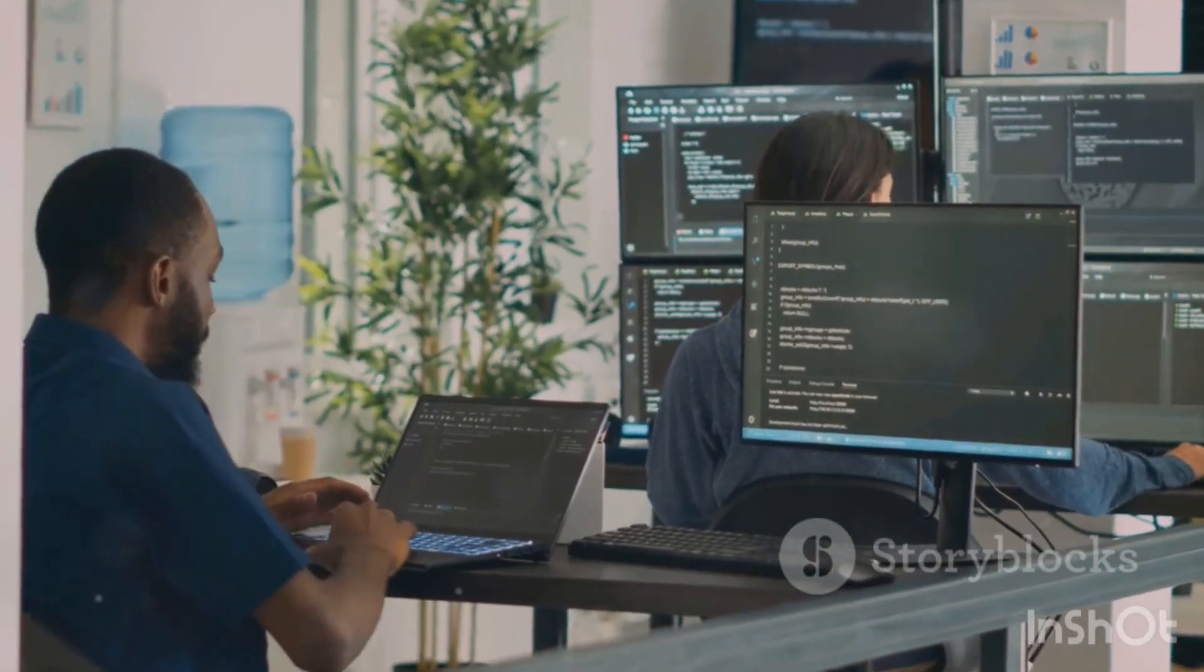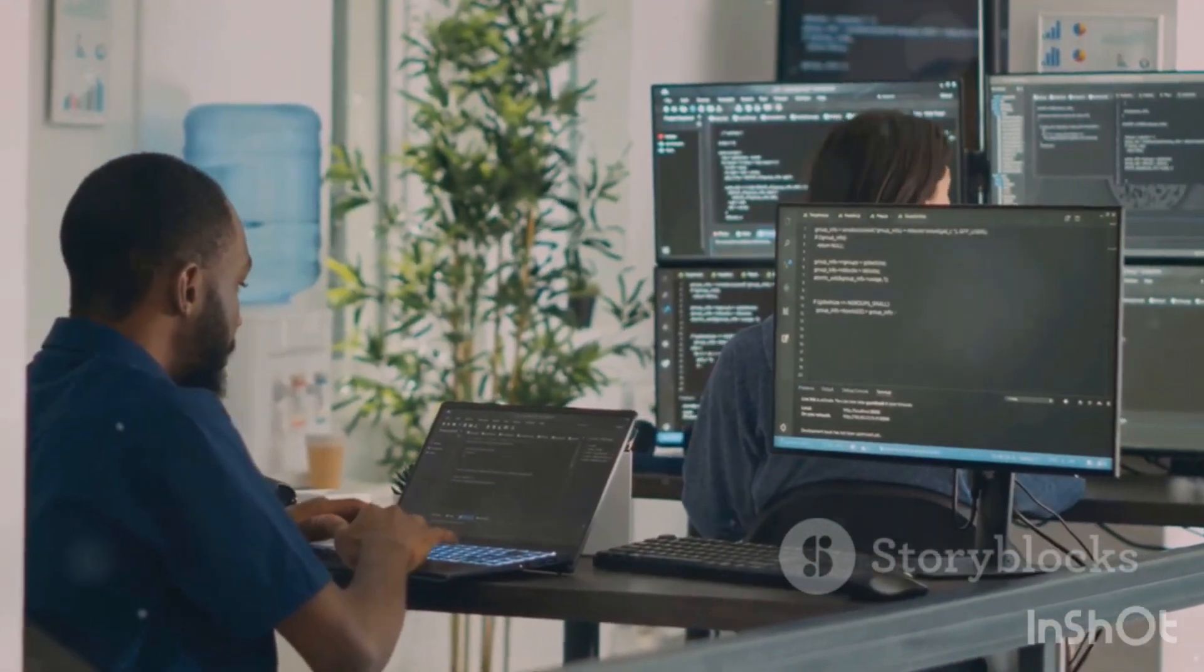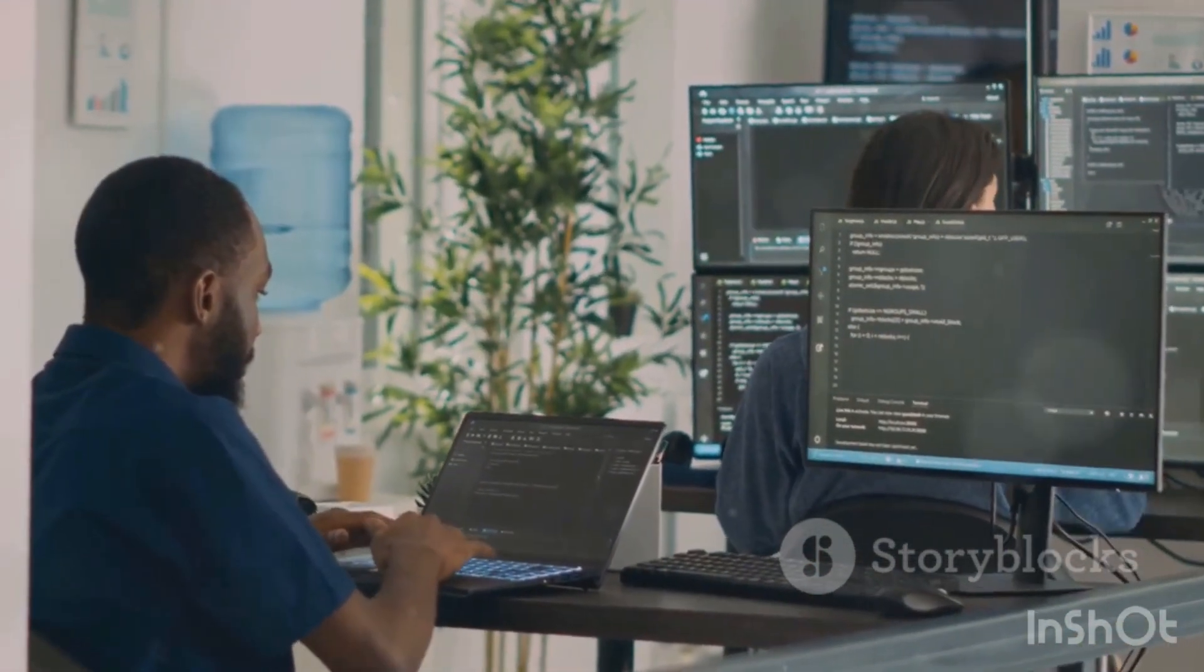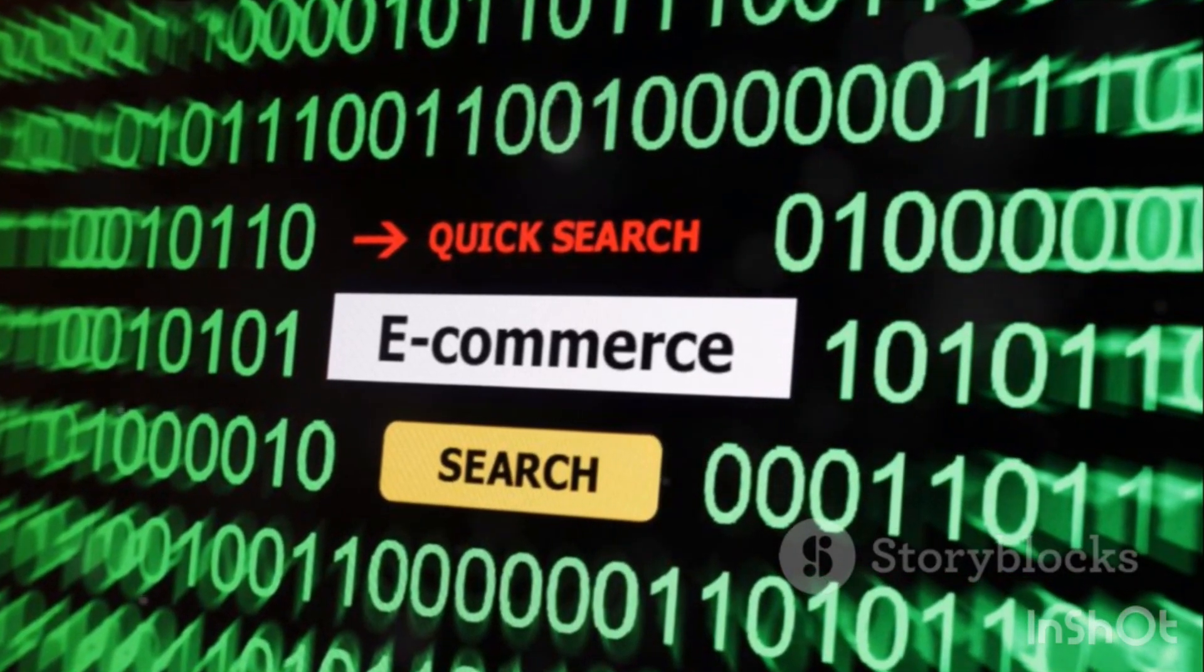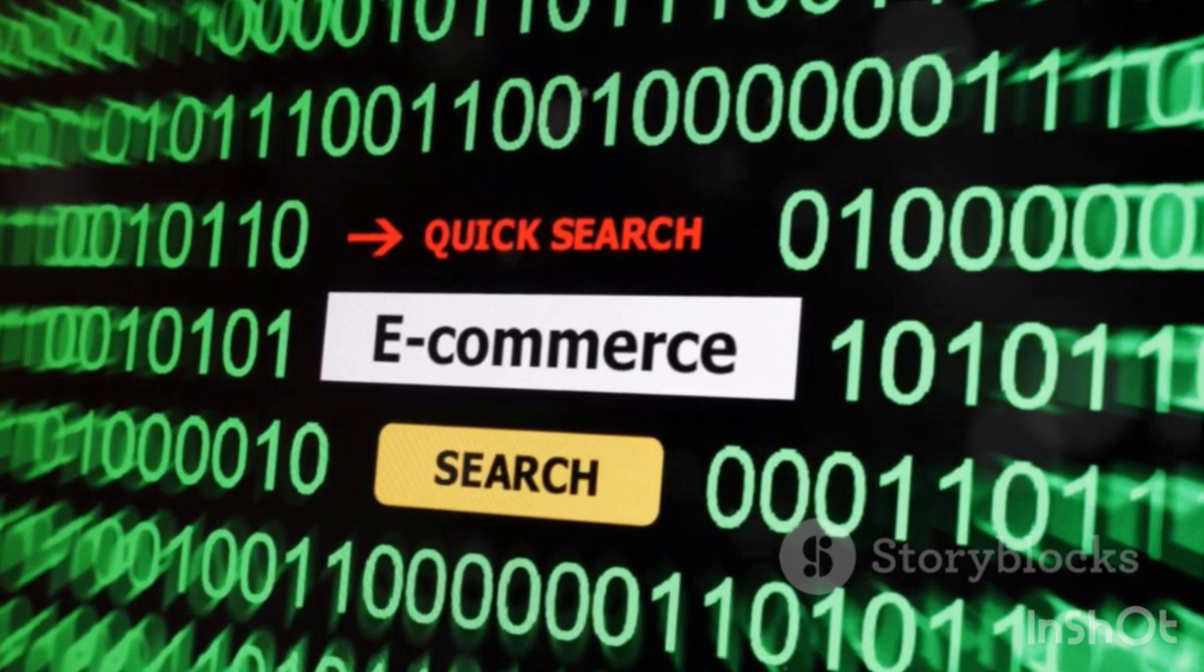So next time you post on social media, shop online, or check your bank balance, remember, it's all about databases.